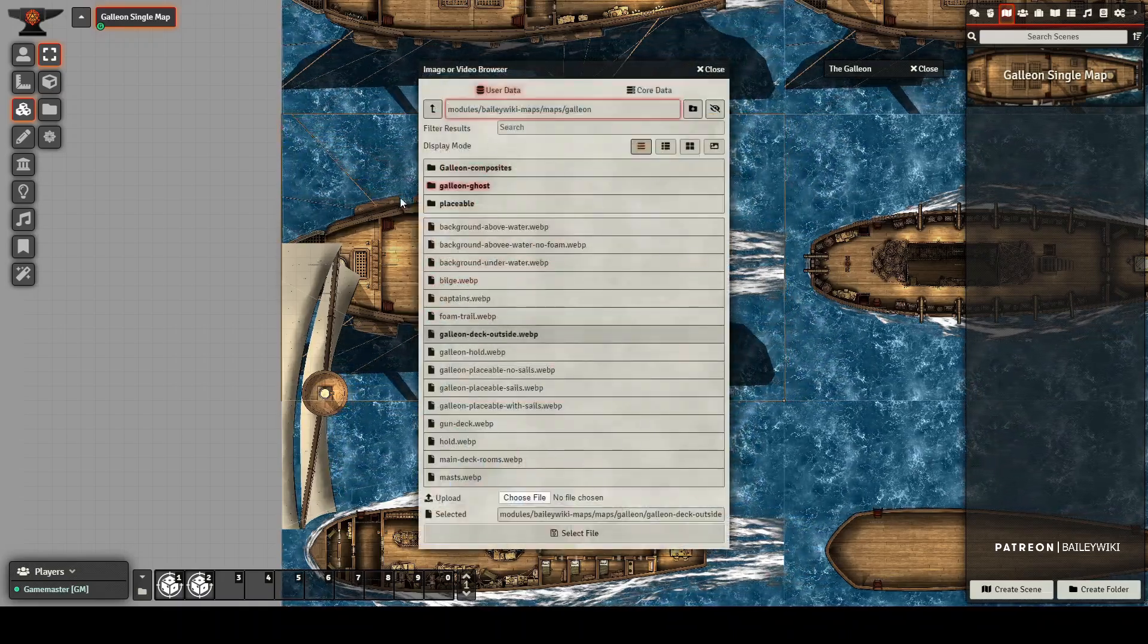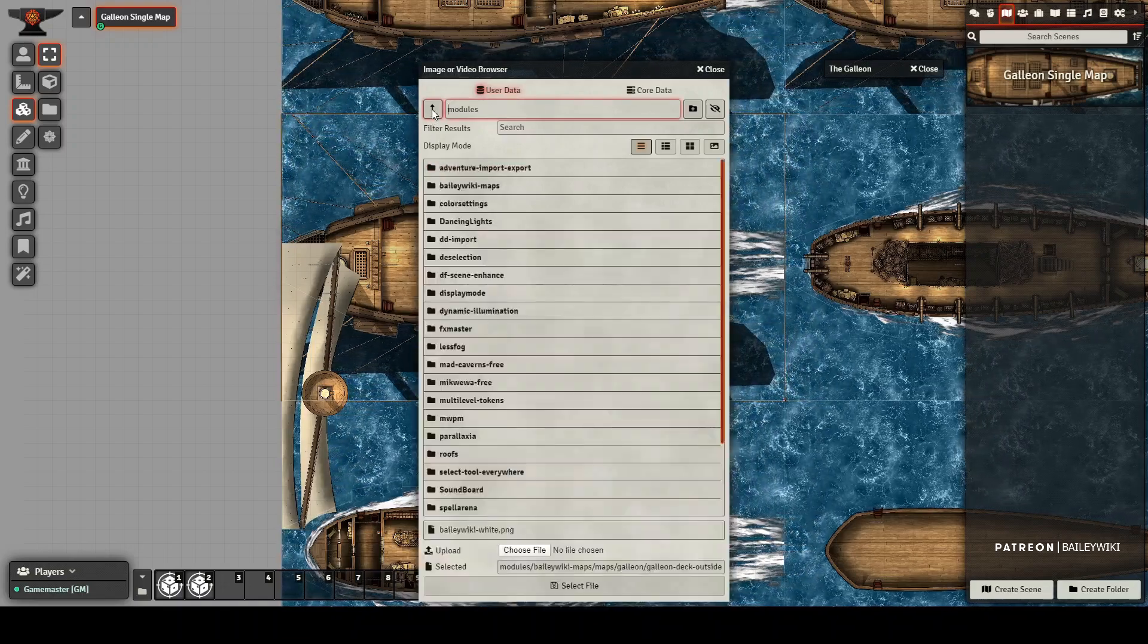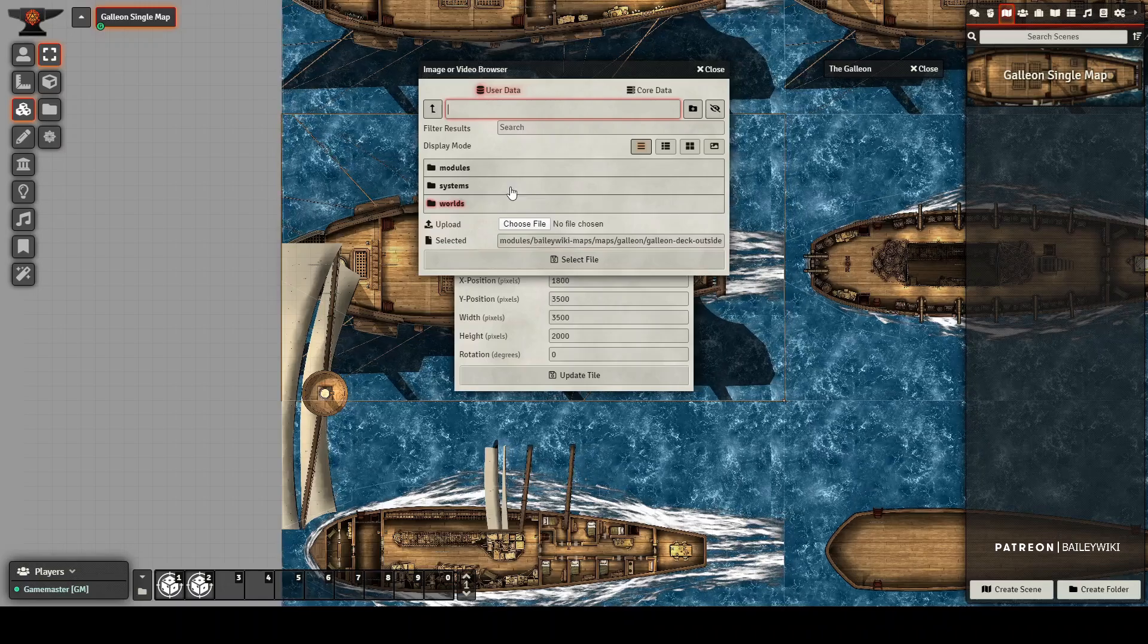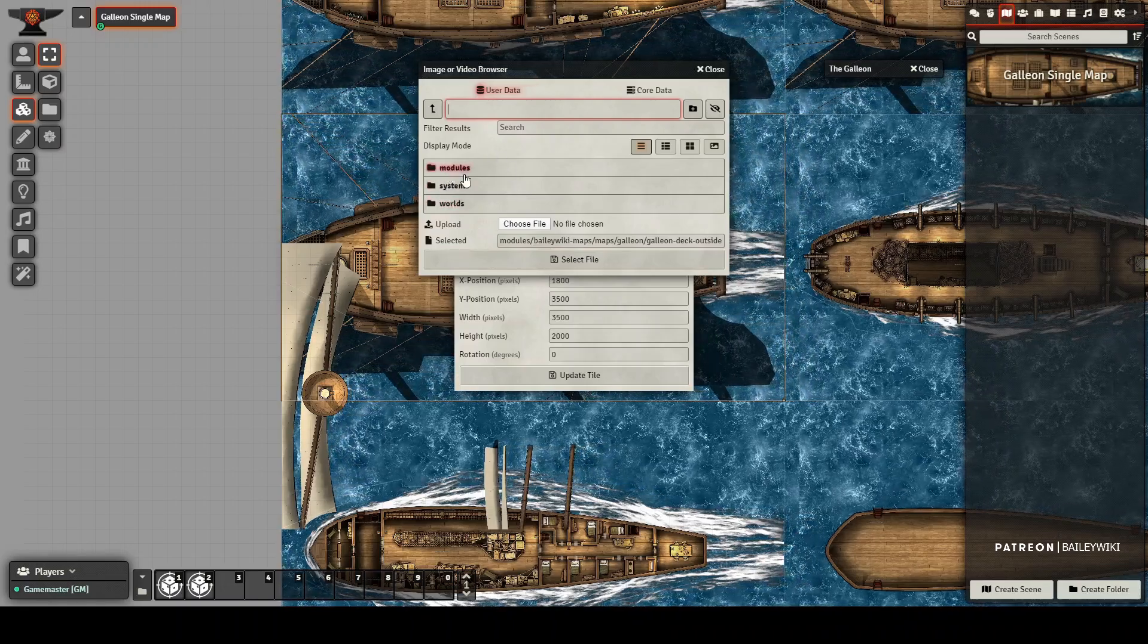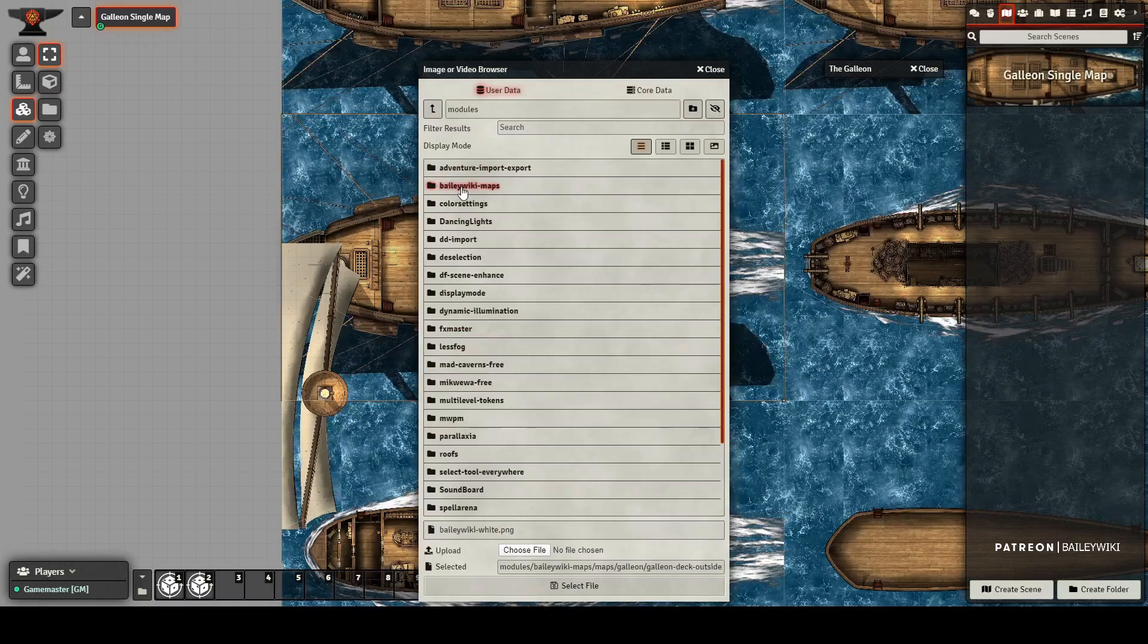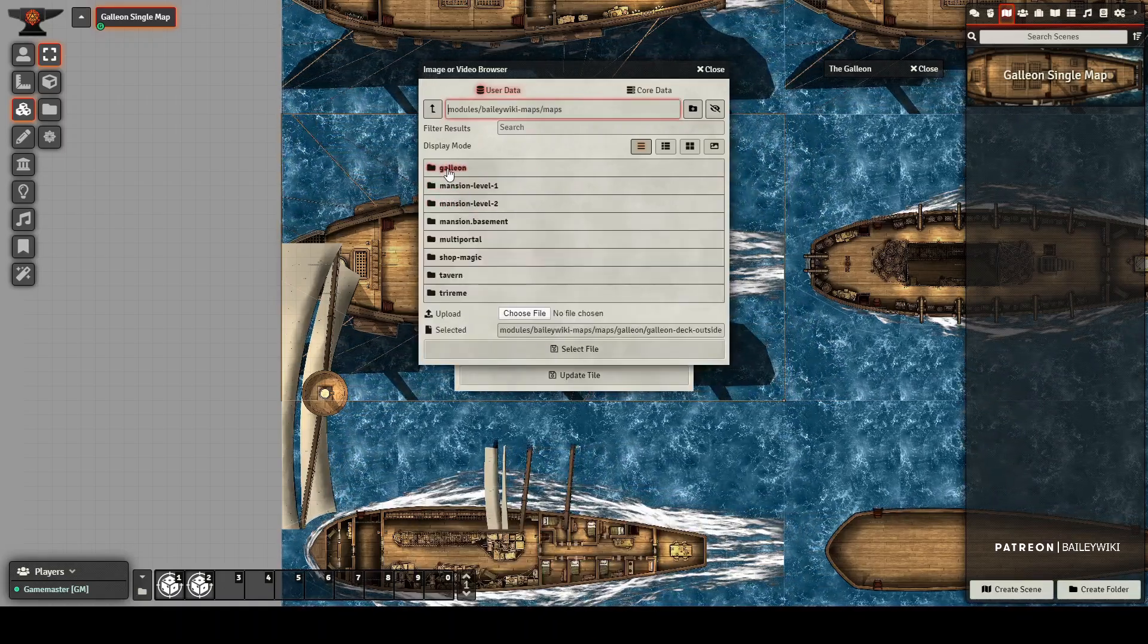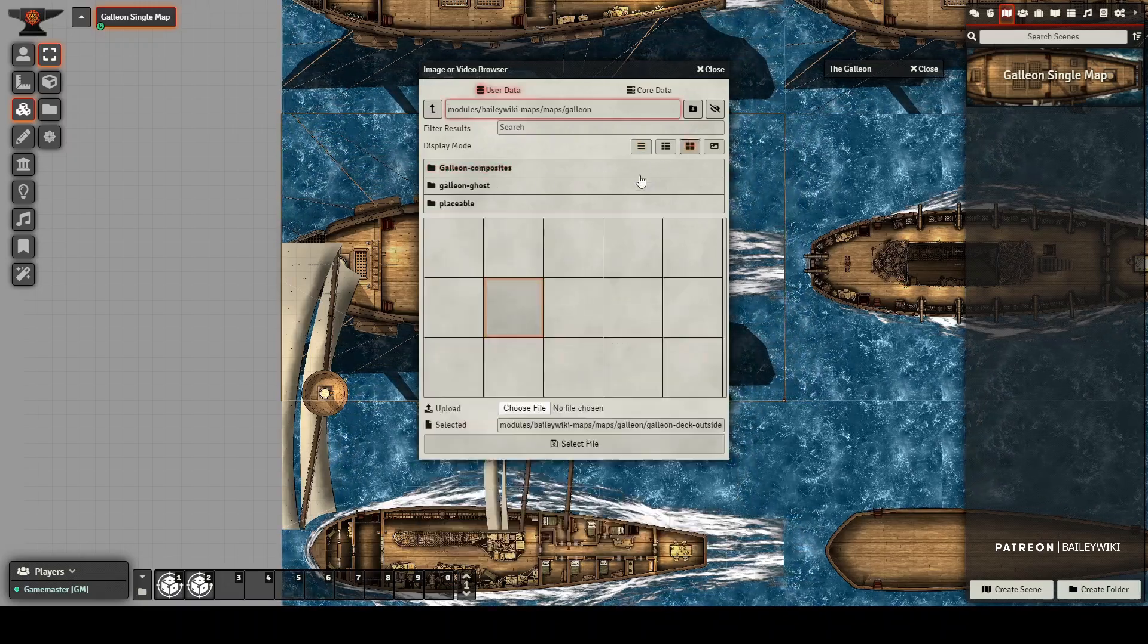It will take you into wherever it thinks the file directory is. I just wanted to back up and show you though, if you ever need to get into all of the files, which you'll find some really good stuff in there that's not necessarily on maps. Go into modules, BaileyWiki maps, and there's various sounds and things. And if you go into maps, you can see here's everything for the galleon.